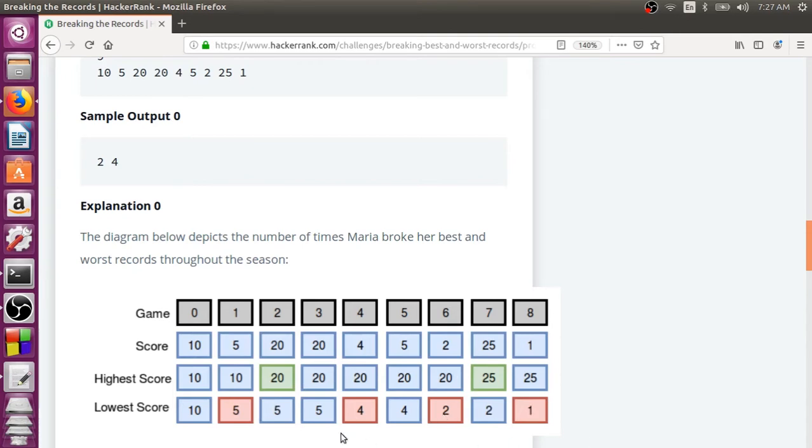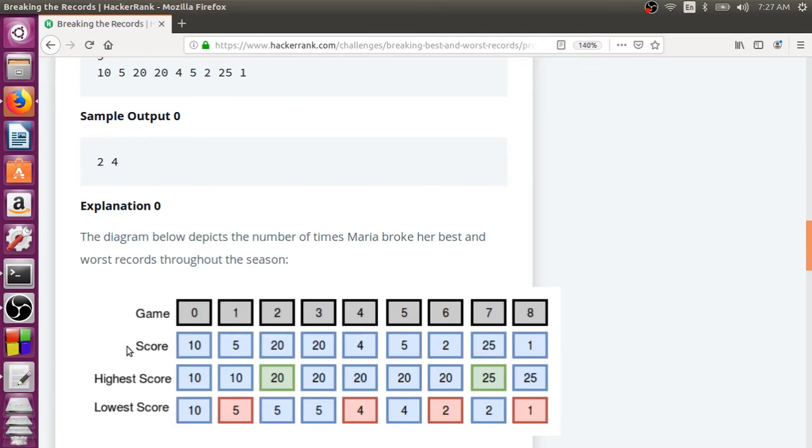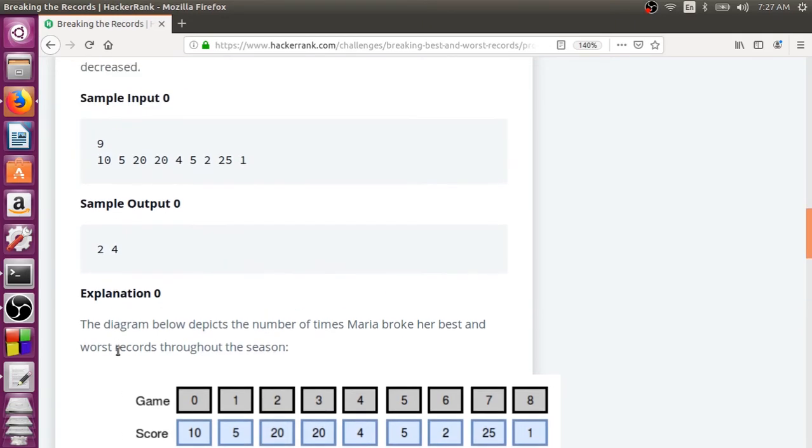So, our job is given the score of each and every match, you need to find out how many times they have broken the higher record and how many times they have broken the lower record. Now, let's start doing the program.